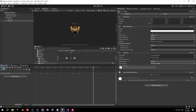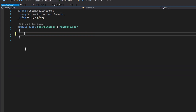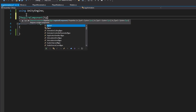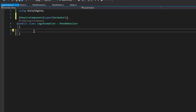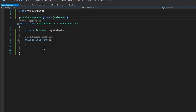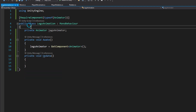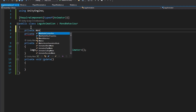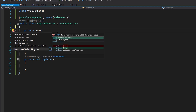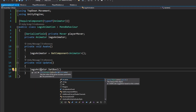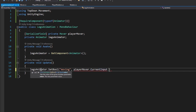Open the LegsAnimation script and delete the default content. Use the RequireComponent attribute to ensure an Animator is present, then create a private Animator called legsAnimator. In Awake, use GetComponent to get the Animator. Add an Update method and a serialized Mover reference called playerMover. Inside Update, set a boolean on the animator to true or false depending on whether playerMover has current input.